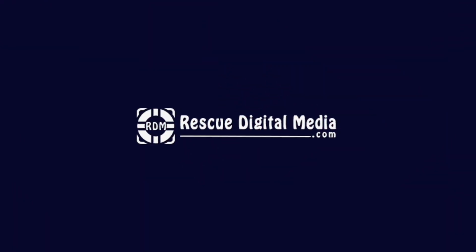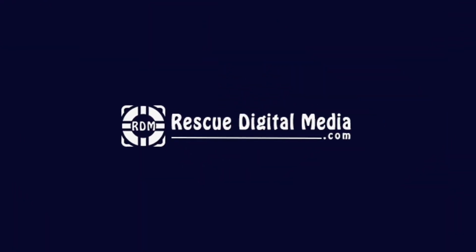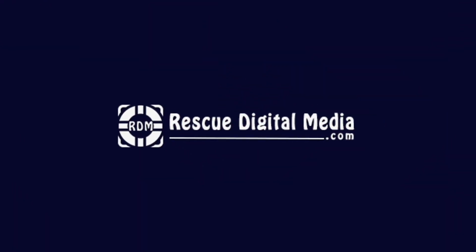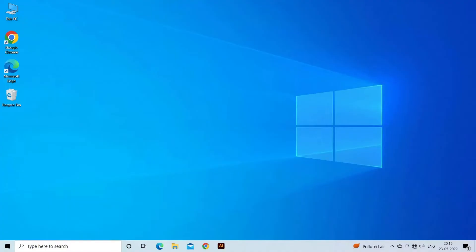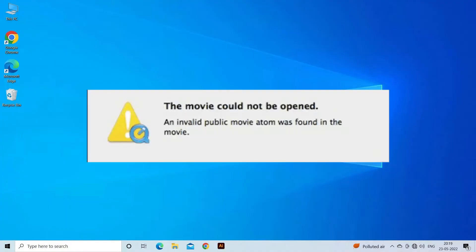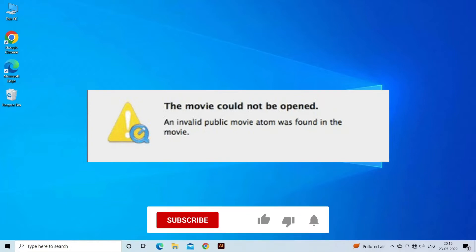Hello guys and welcome back to our channel, Rescue Digital Media. Today in this video I will show you how to fix video move atom not found error with four quick fixes. But before that, like, subscribe, and ring the bell icon to get notified when our new video lands.